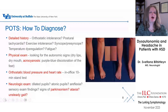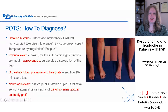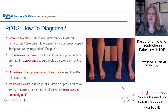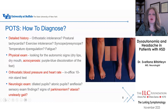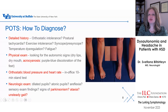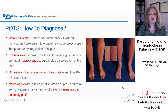How do we diagnose POTS? We go through a detailed history, asking patients whether they have orthostatic intolerance, postural tachycardia, exercise intolerance. A lot of patients with dysautonomia do not have good exercise tolerance and are unable to exercise. Do they have syncope or presyncope? Is there temperature dysregulation or fatigue? Those are the questions we ask.